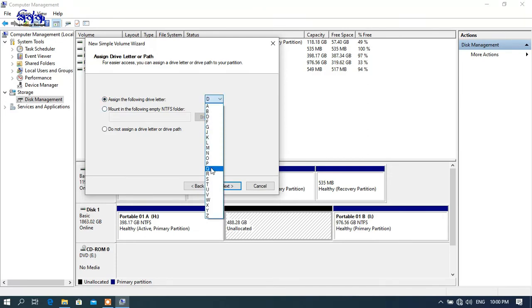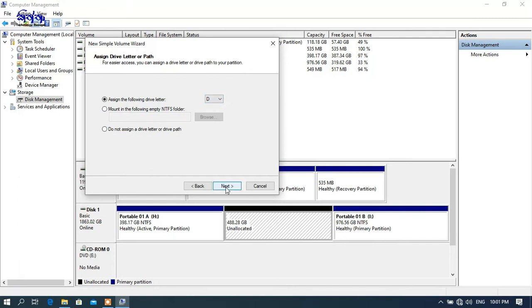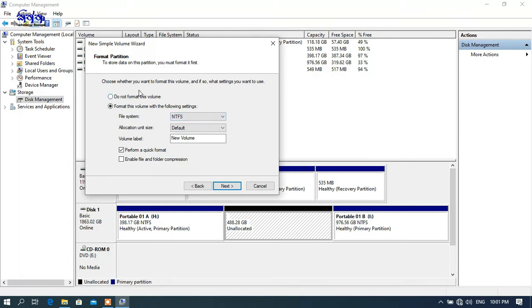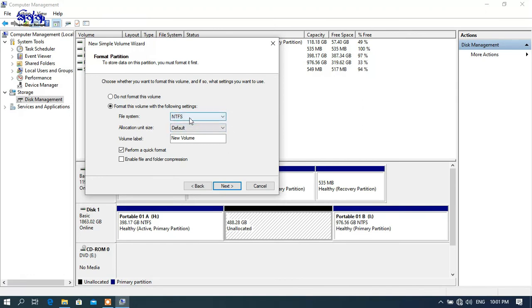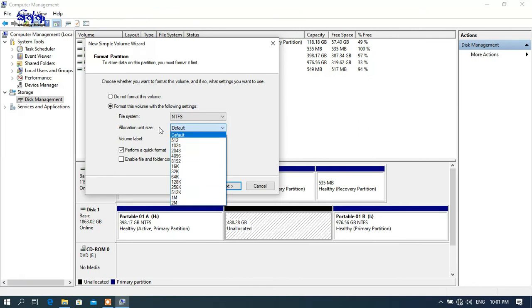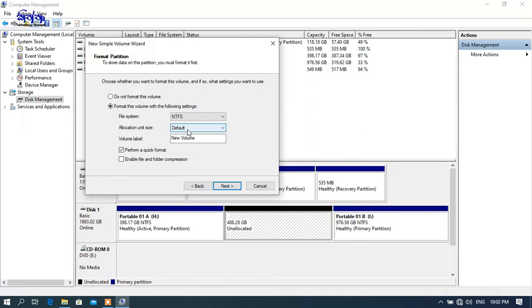You can use the drive letters to assign a letter to the drive. This is the unit size. This is the volume label and the name.